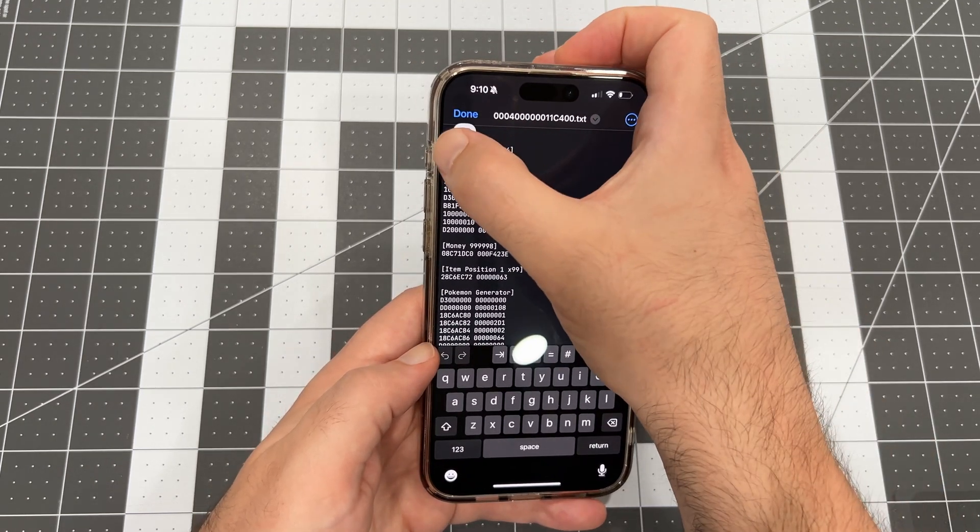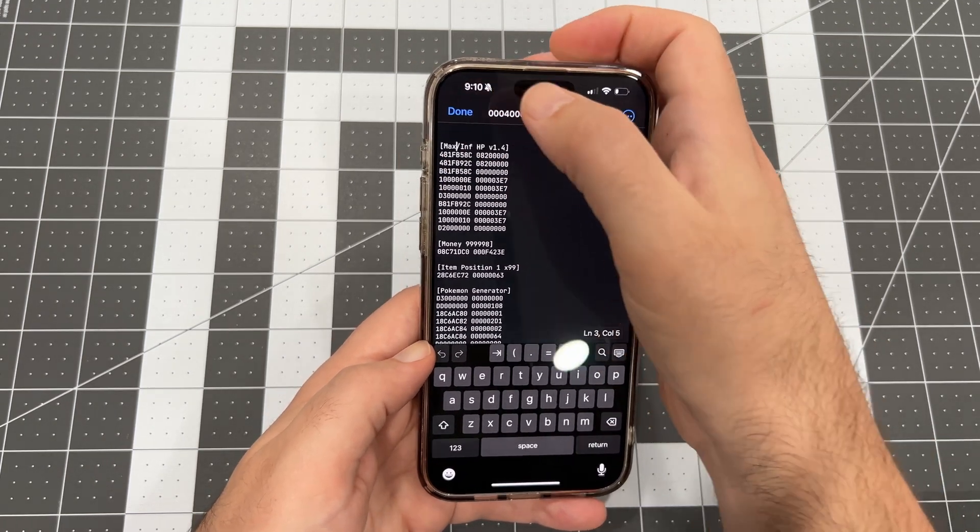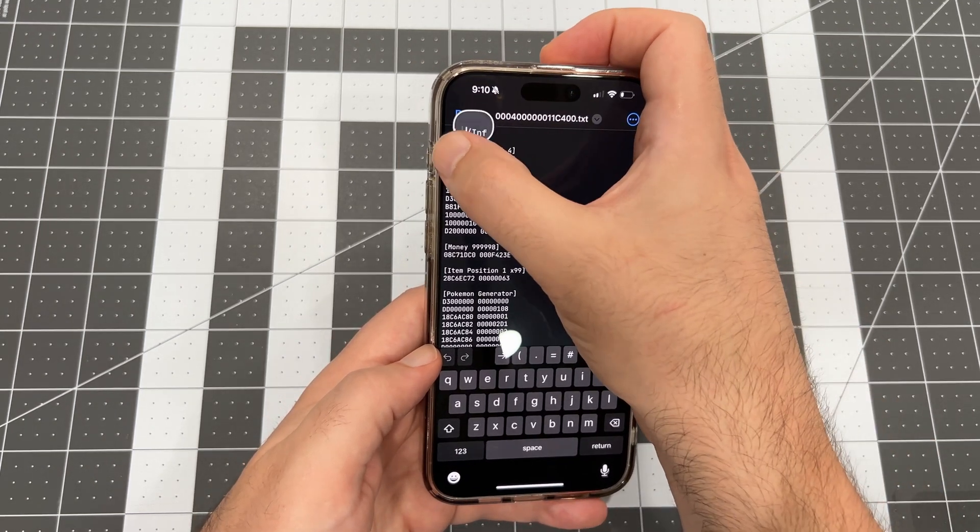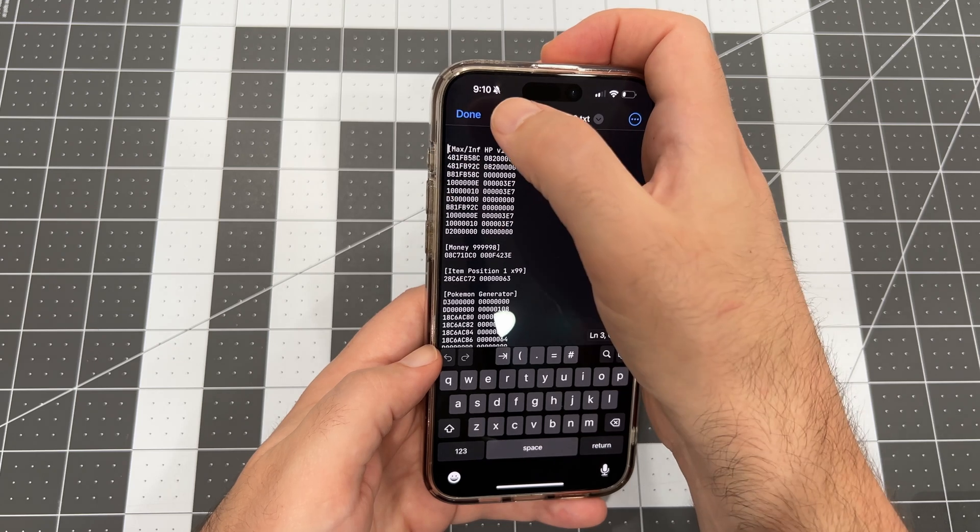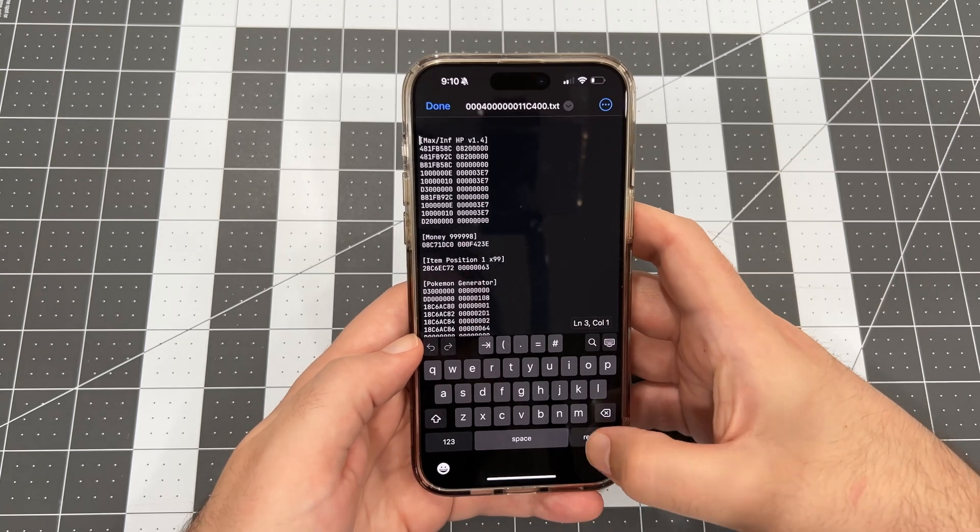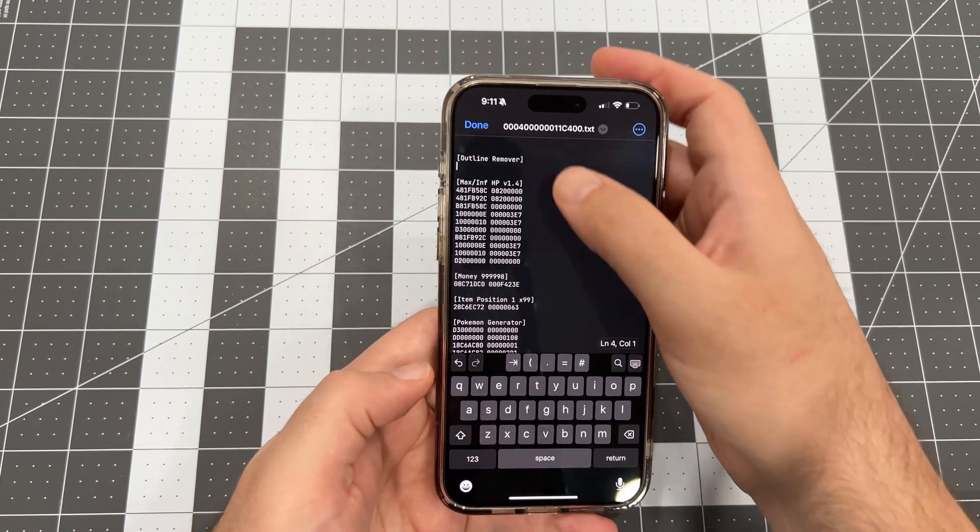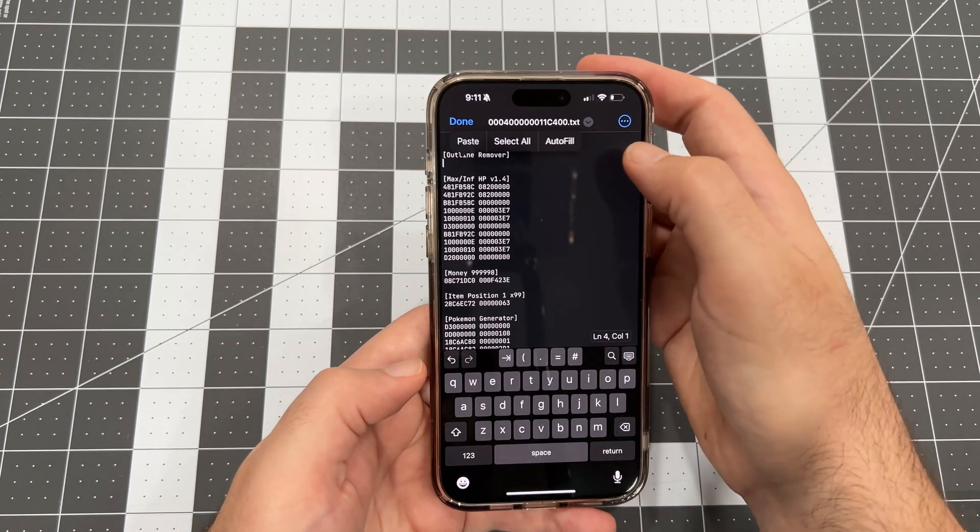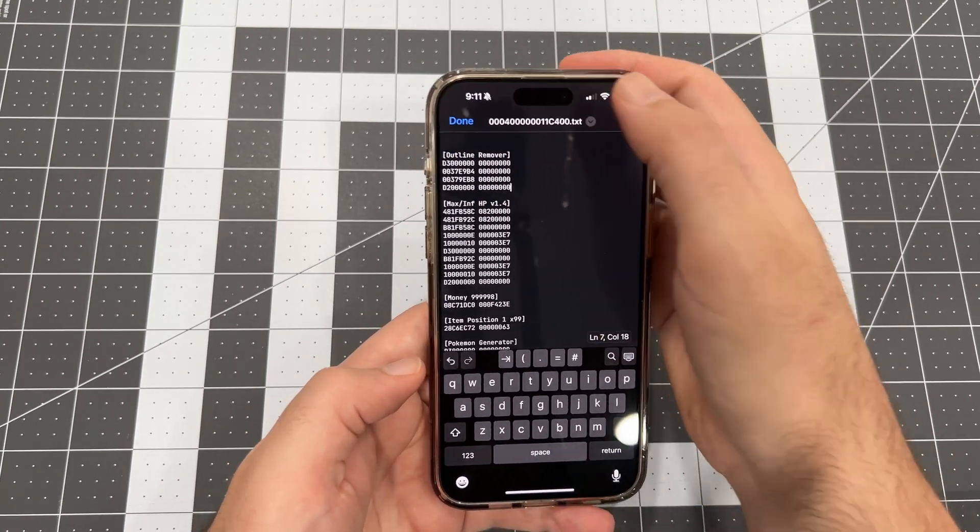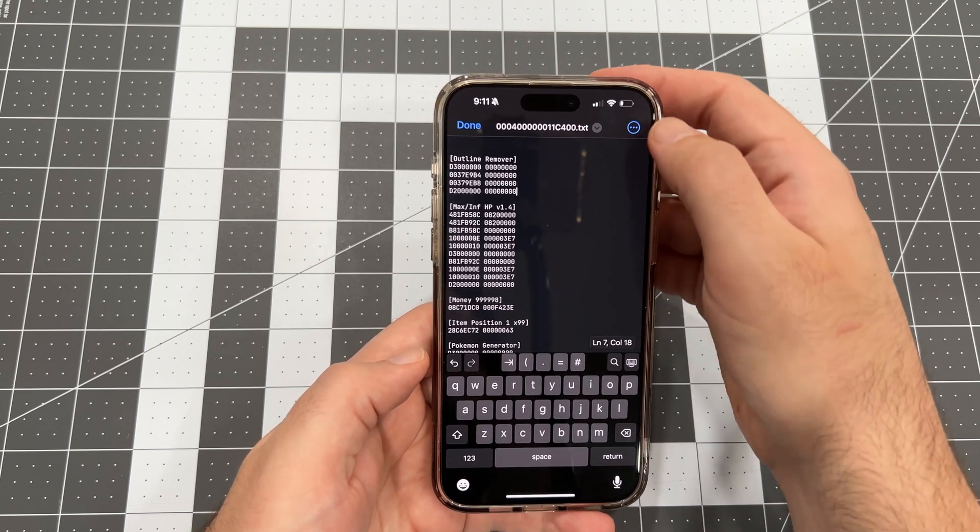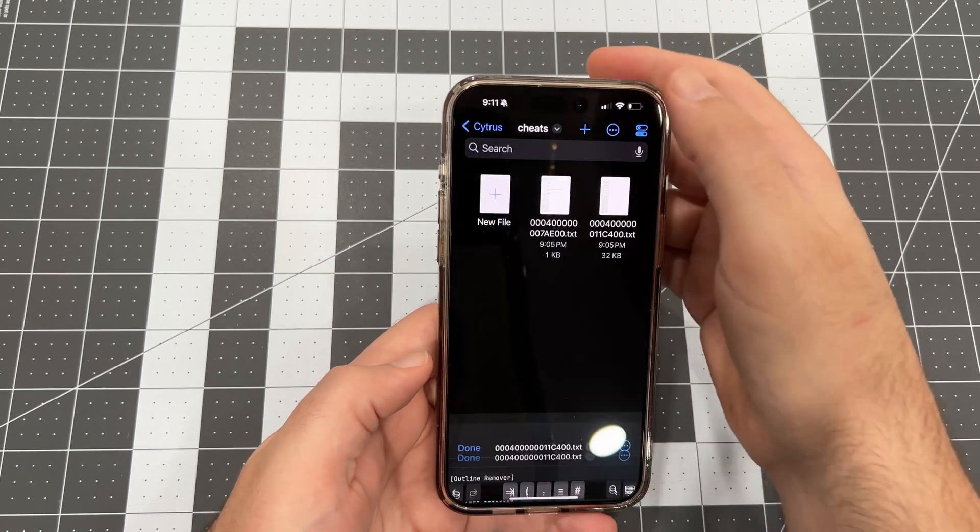Add a few line breaks and use the square brackets to give your cheat a title. I'll call this one Outline Remover. Then, paste in the cheat code right below the title text. Then tap Done to save the file.